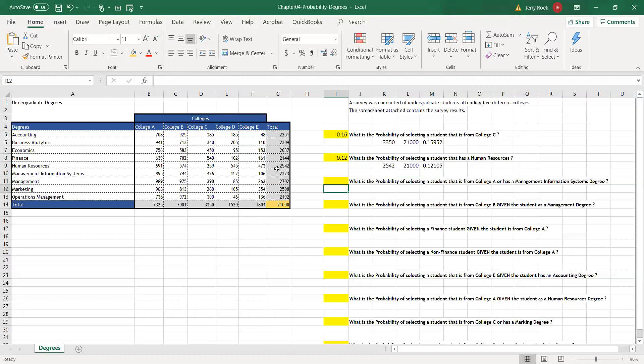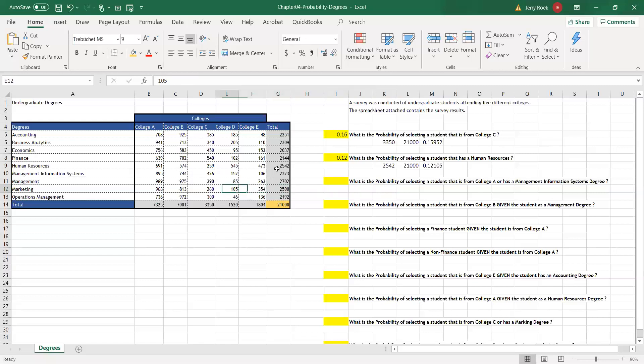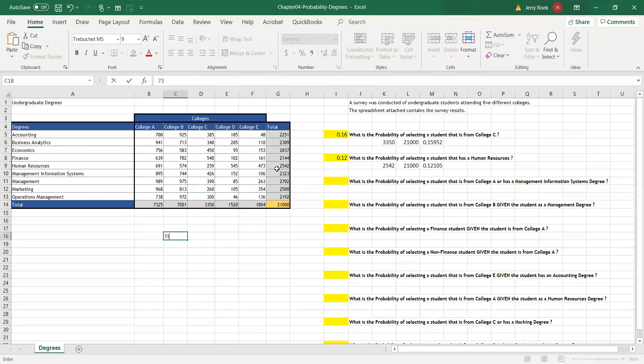Next question: What's the probability of selecting a student from College A or has an MIS, Management Information Systems degree? Let's think about this for a second. From College A, how many students do we have? 7,325. There's a few ways of figuring this out.